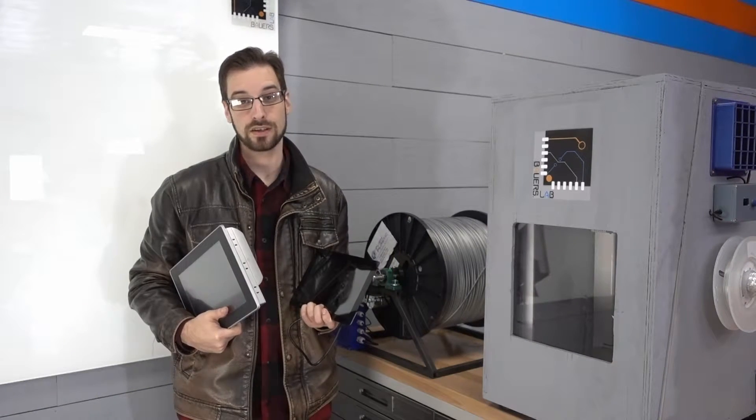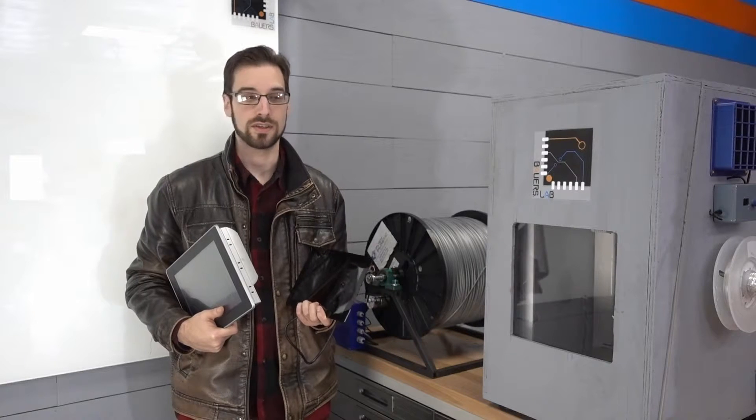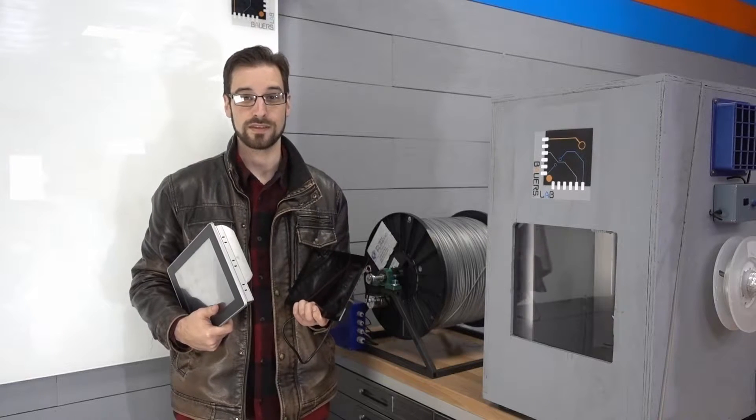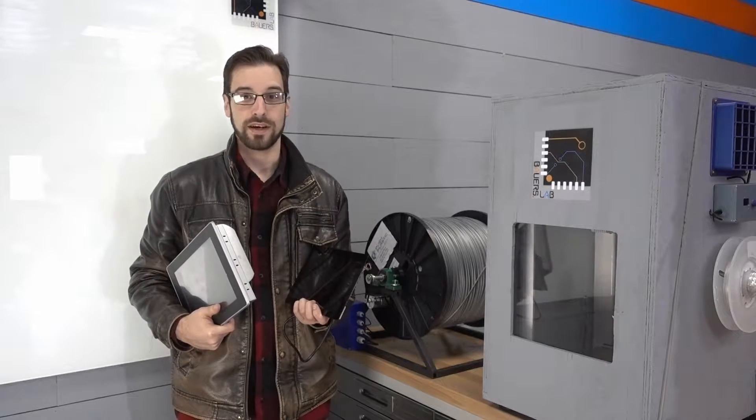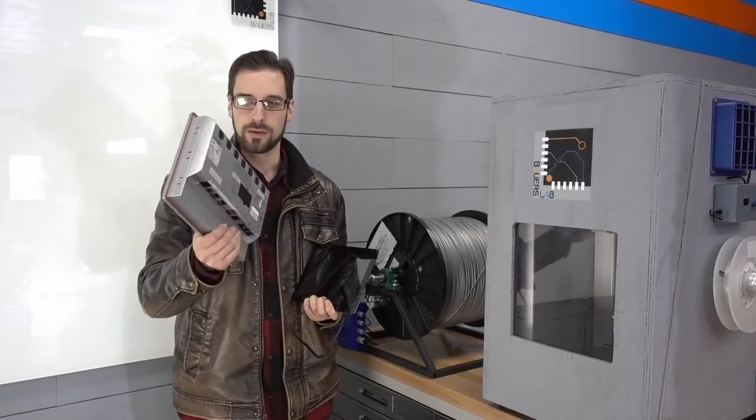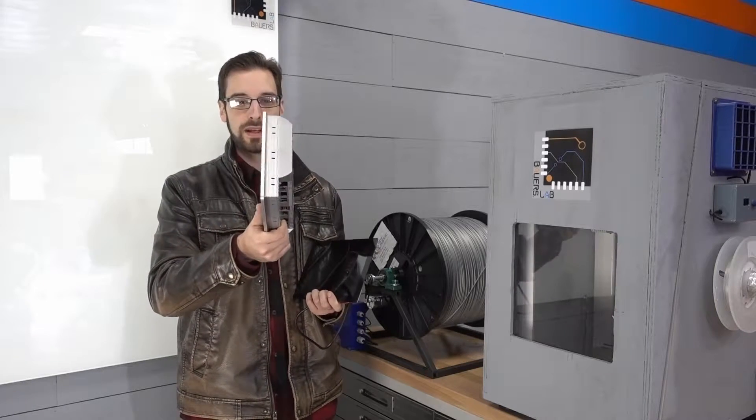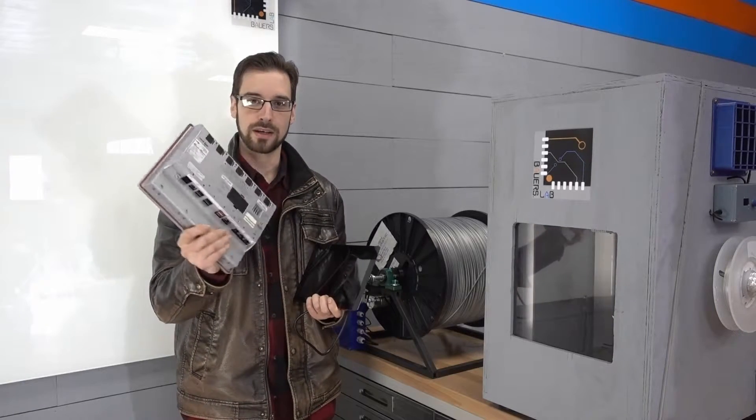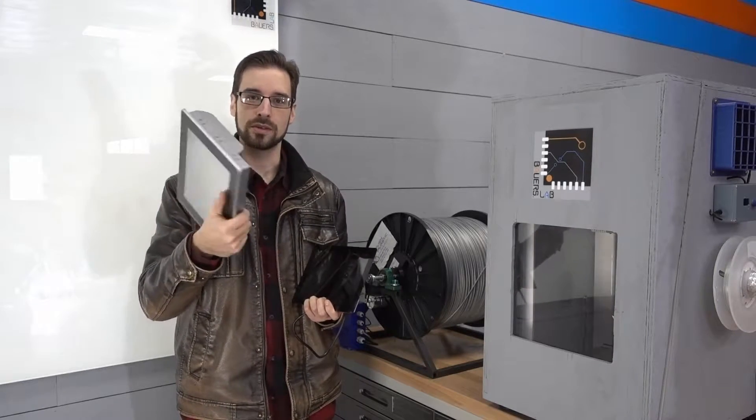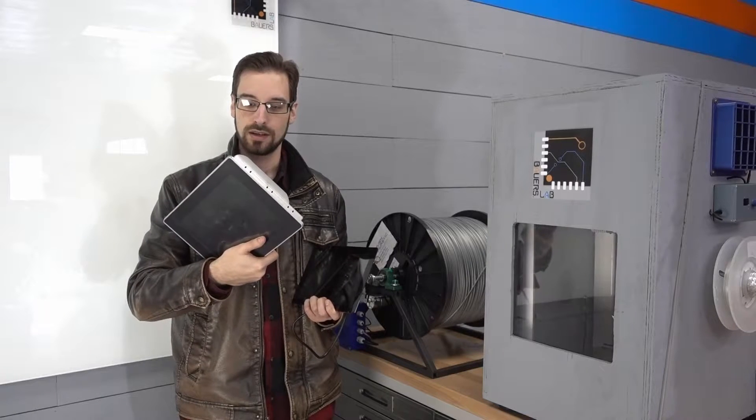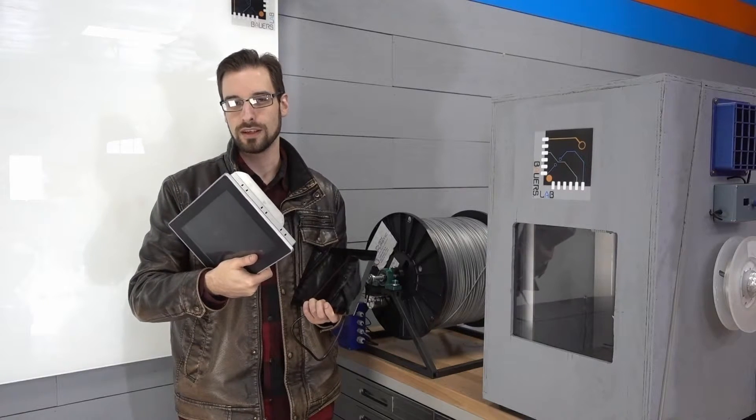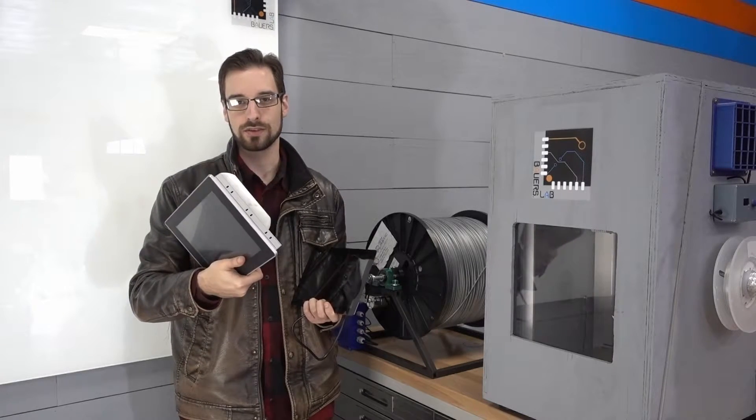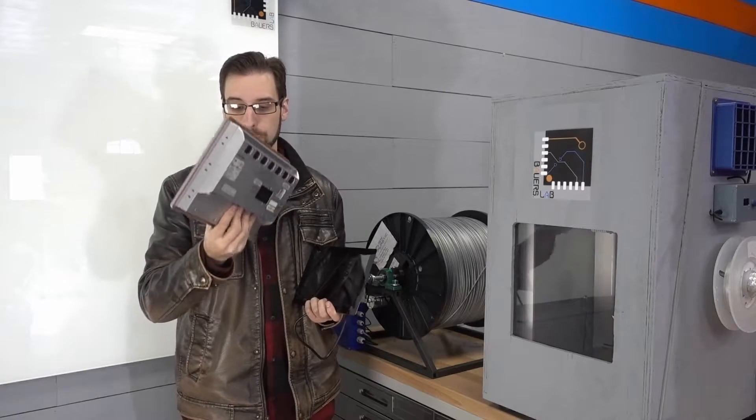I work as an industrial systems integrator, which is just a fancy way of saying that I build and modify industrial machinery. So I work with these quite a bit, and this is a Red Lion, one of my go-to because they talk to everything, and that's usually the issue with industrial machinery, is just getting things to talk.